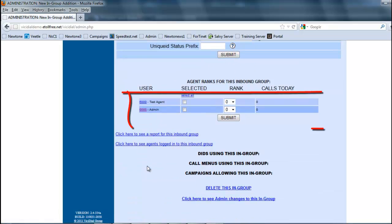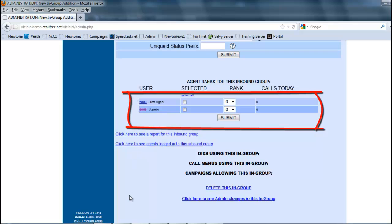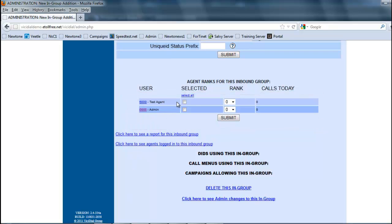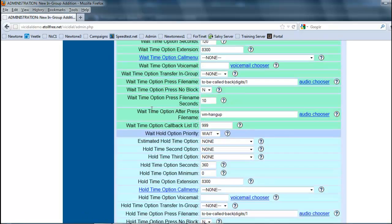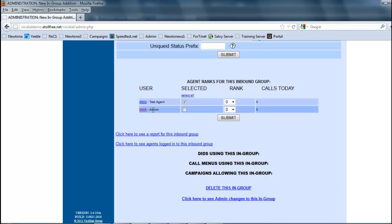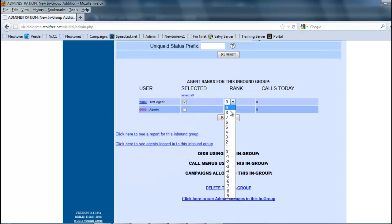Once we have all that, we can come in here and before submitting, all your available agents will be here. In this case we only have the administration mine and the test agent, so we're going to select them, and I'm already automatically assigning agent 6000 to the same group.